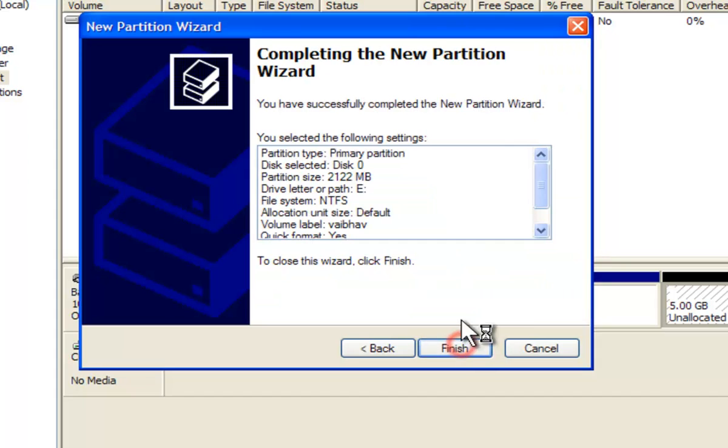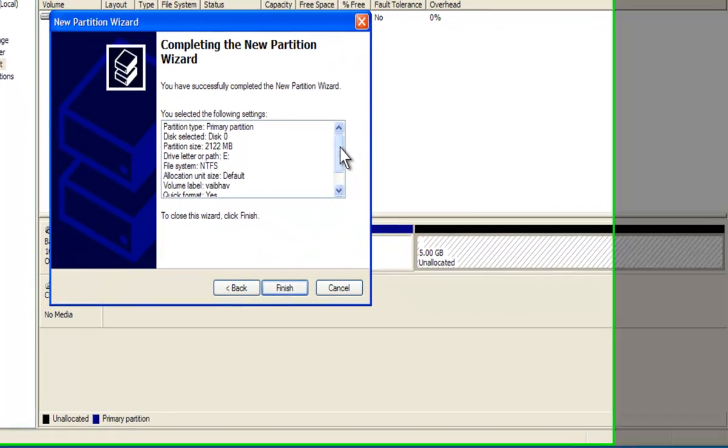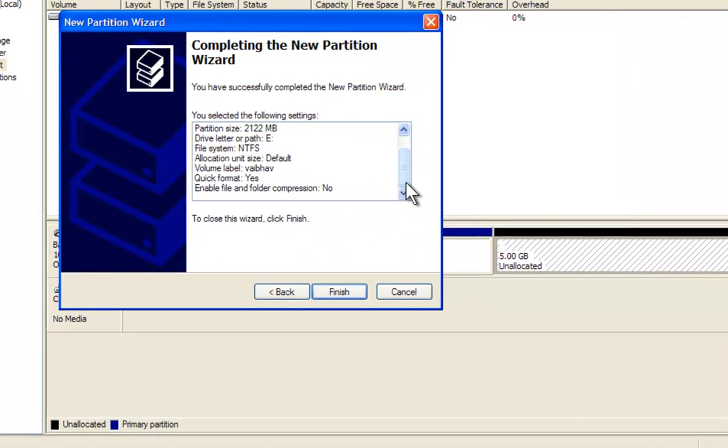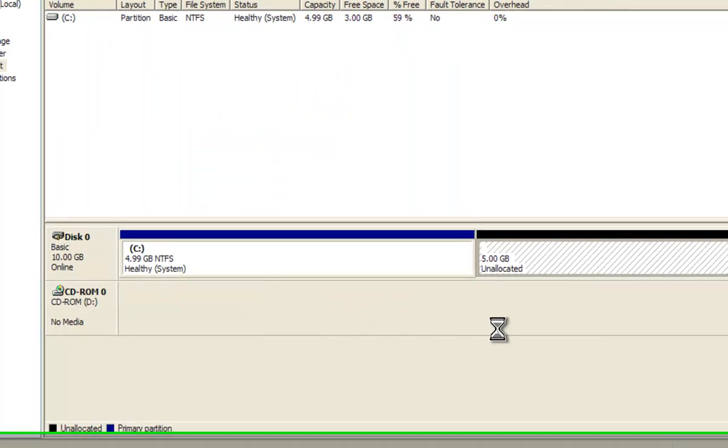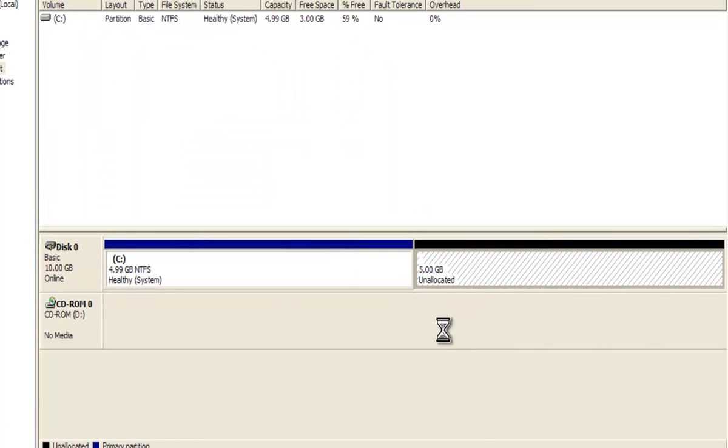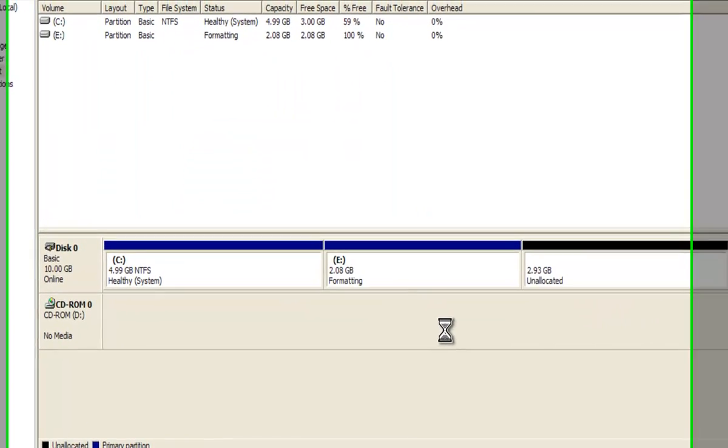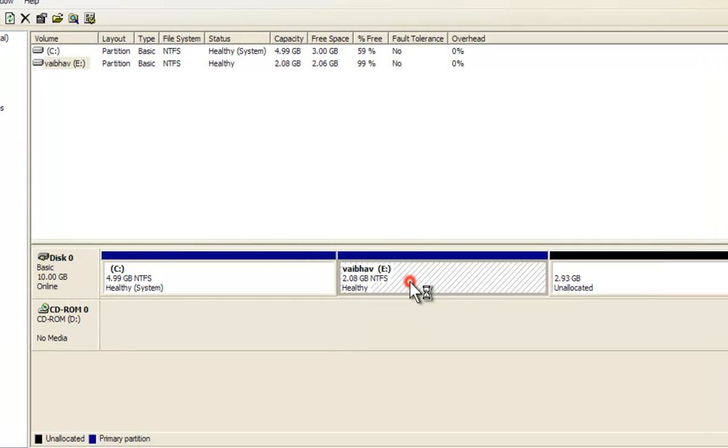Step 9: Click on the Finish option to create the drive. The same procedure can be followed to create partitions in the remaining unallocated space.